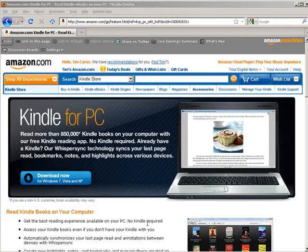it all syncs together so that you can read the same book on your phone, on your Kindle, on your tablet, and on your PC. To do that, all you have to do is go get Kindle for PC.